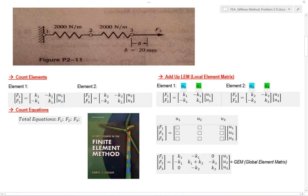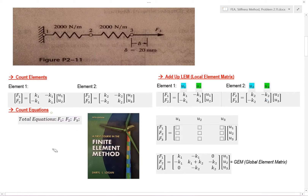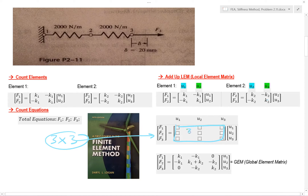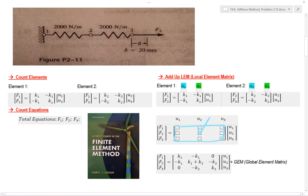Next, we need to count our equations. I have equations 1, 2, and 3 here, so I have three of them. That means I have a 3x3 matrix. Before I even start the problem, I know the size of this matrix — that's a pretty important first step.